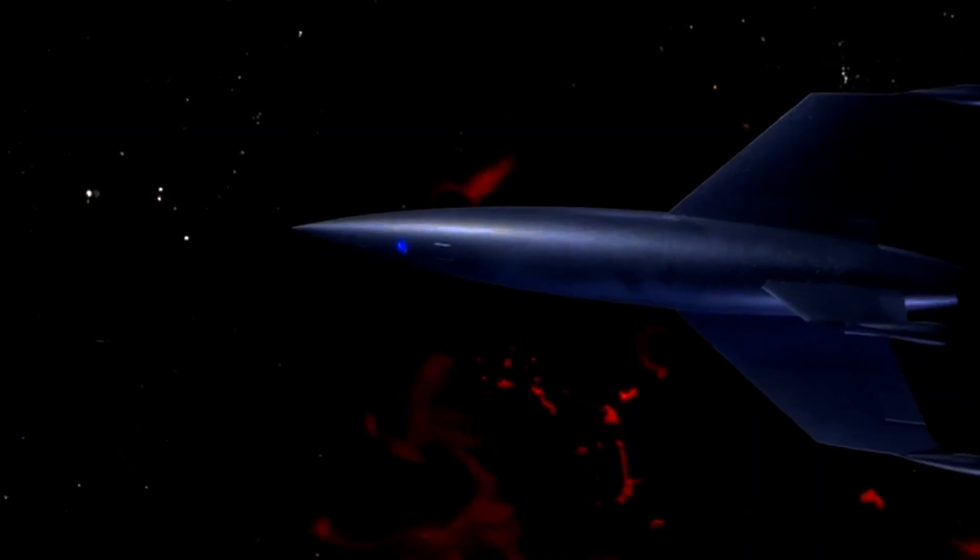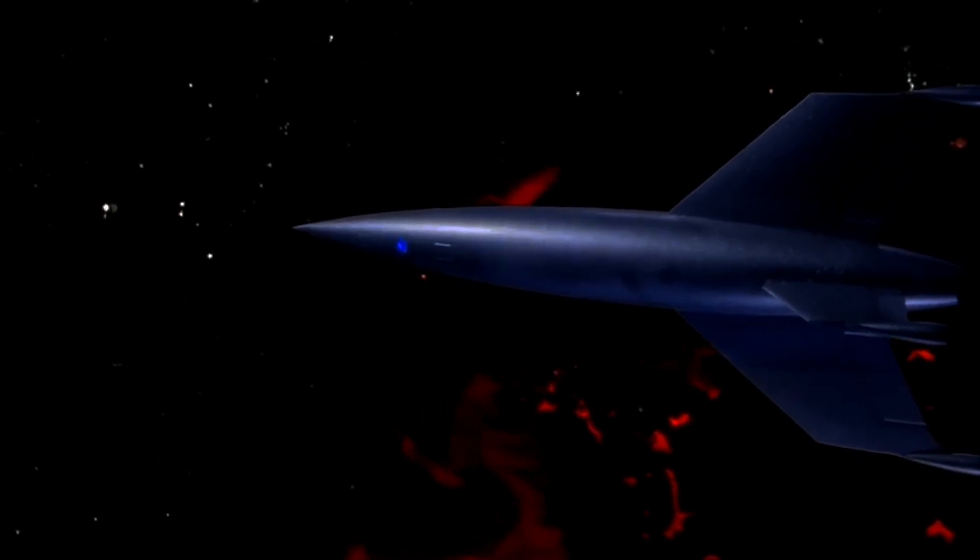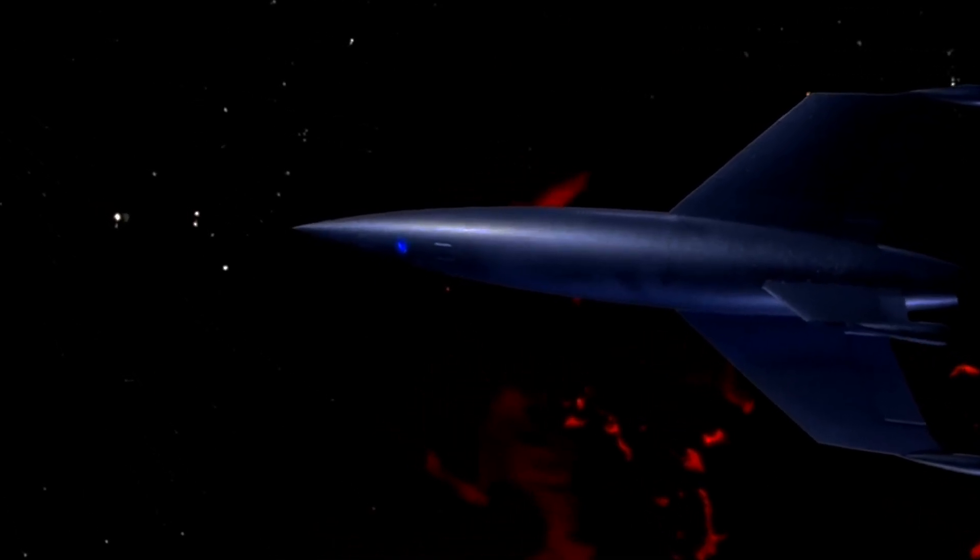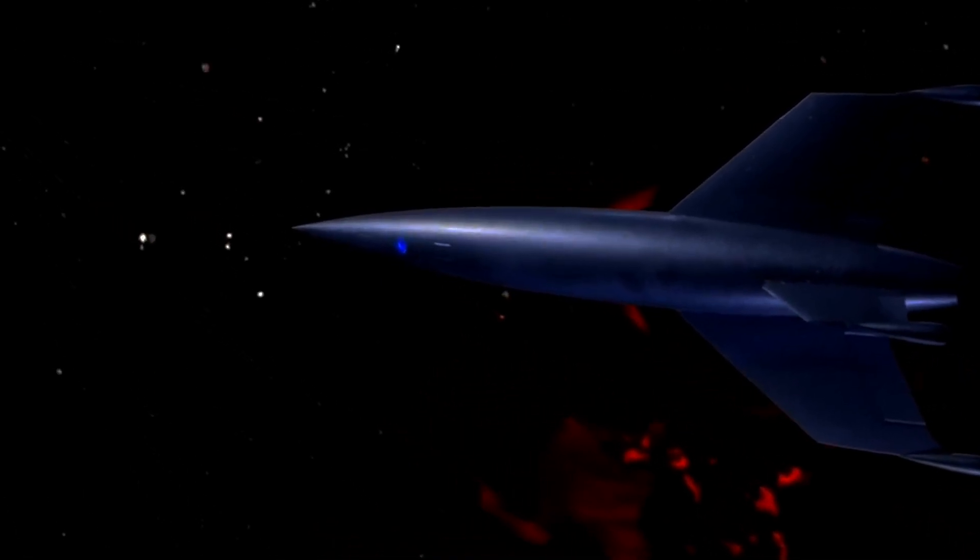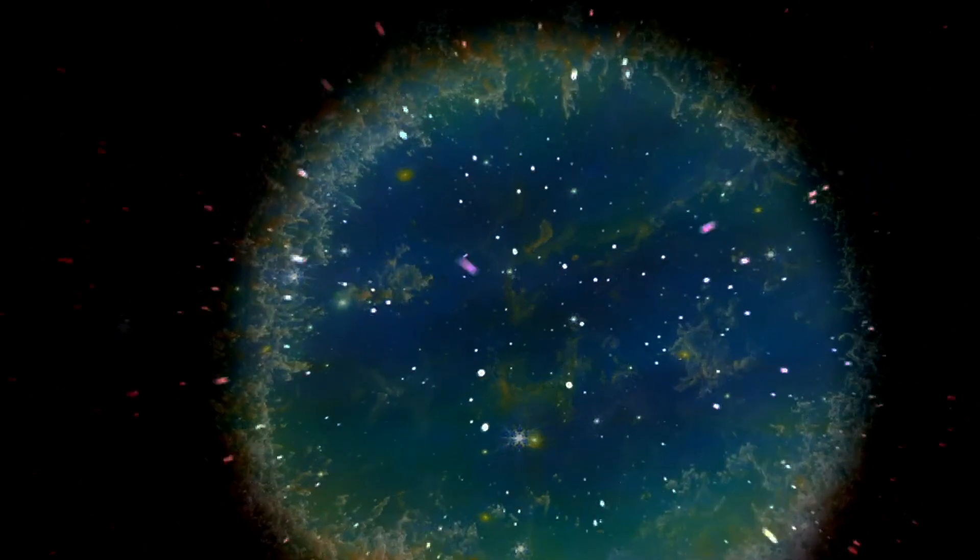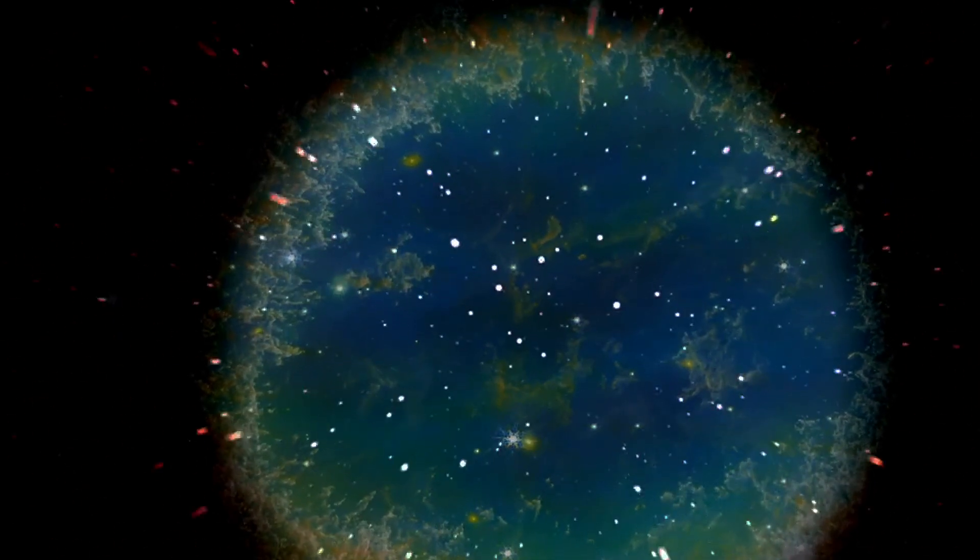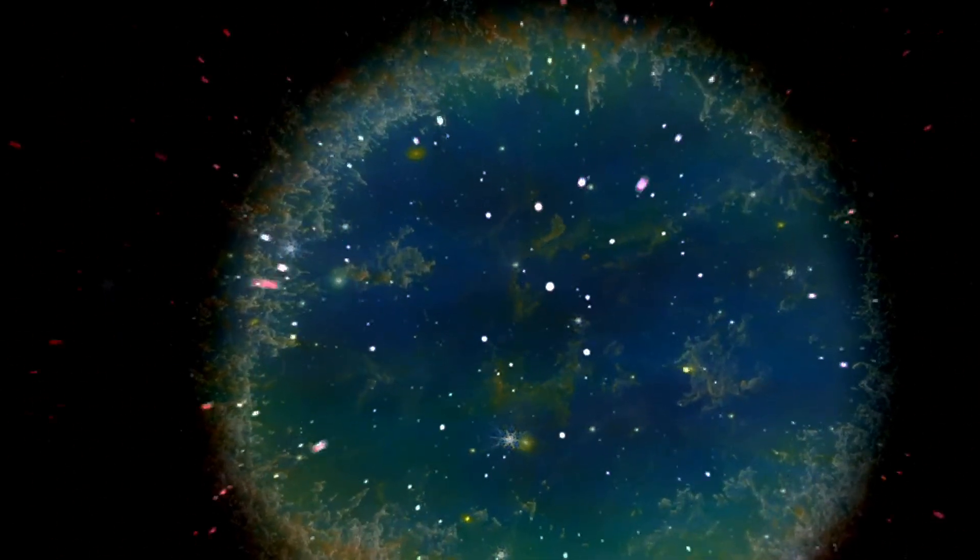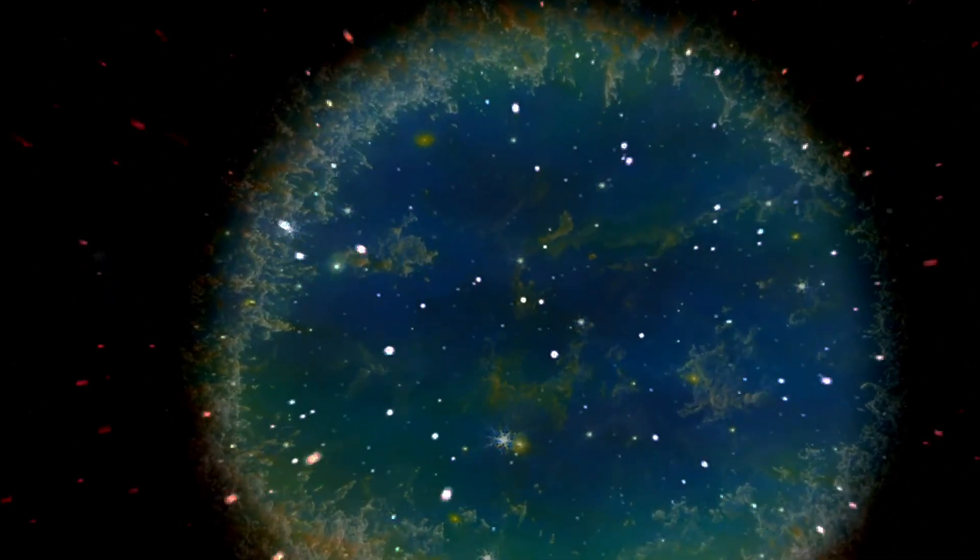A warp drive works by creating a warp bubble that contracts spacetime in front of a spacecraft and expands it behind. This bubble moves through space, carrying the spacecraft with it and allowing it to exceed the speed of light.